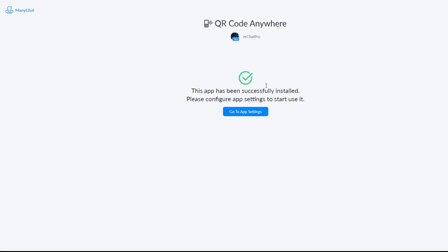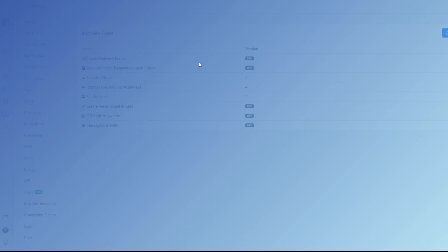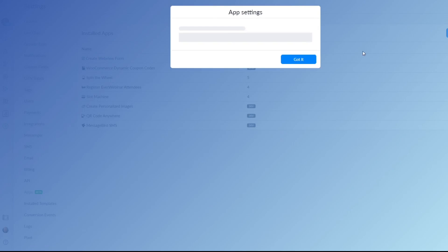Then you have this little screen right here and you click go to app settings. The screen will load. Take a second or two and there you have it.